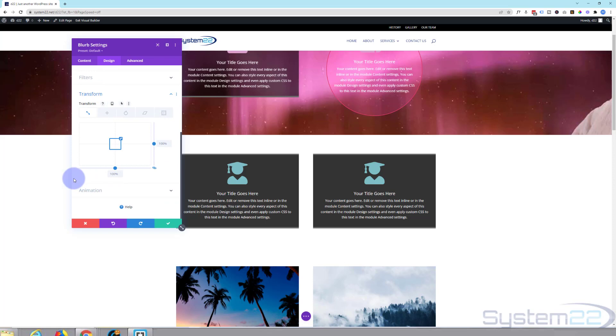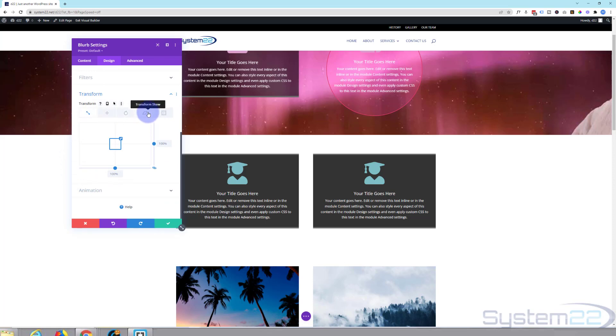If I click on it we've got five little tabs. We've got scale, translate, rotate, skew, and transform origin.